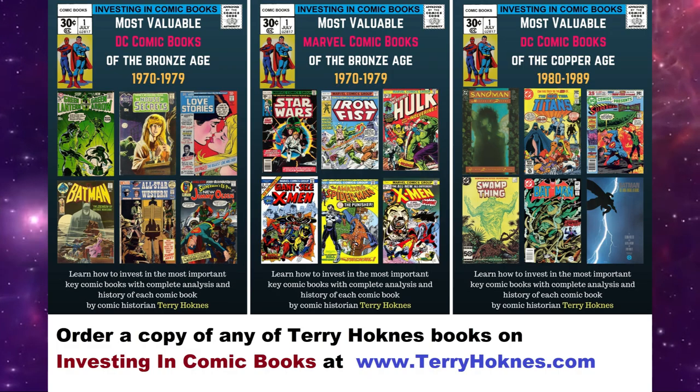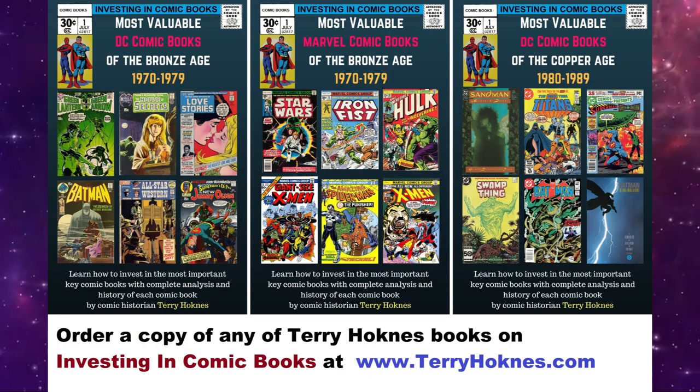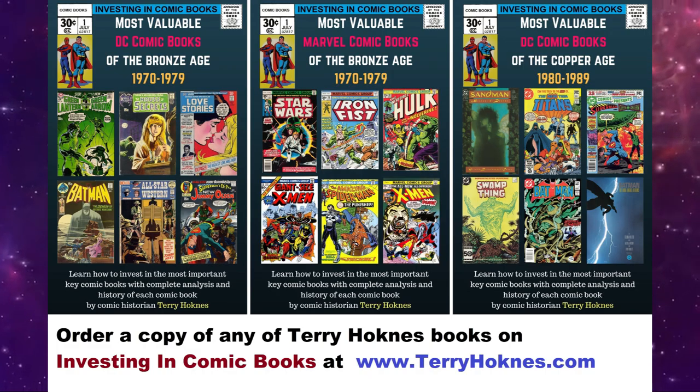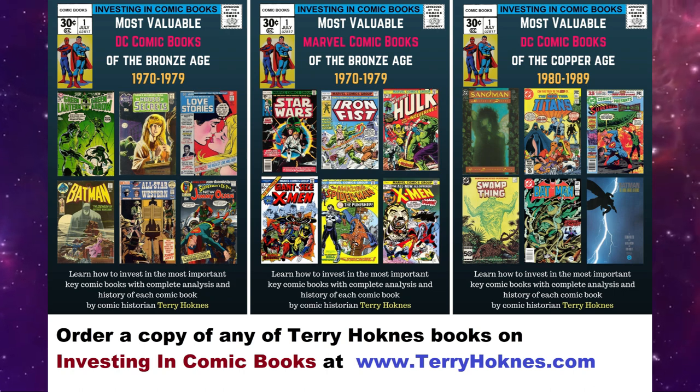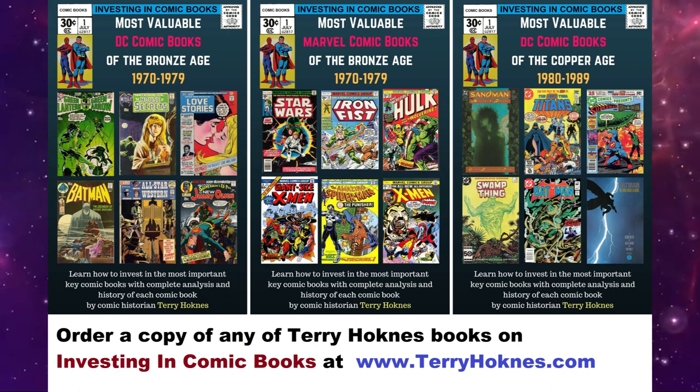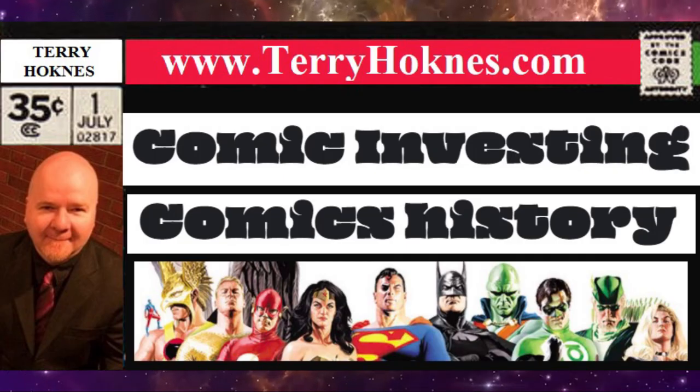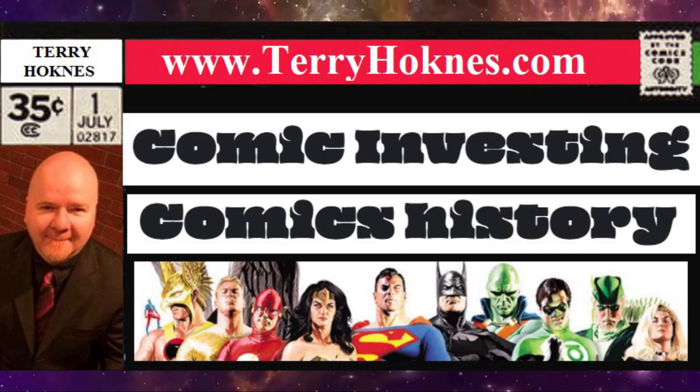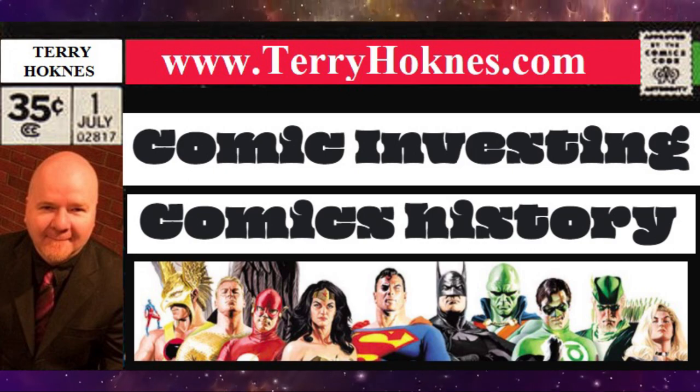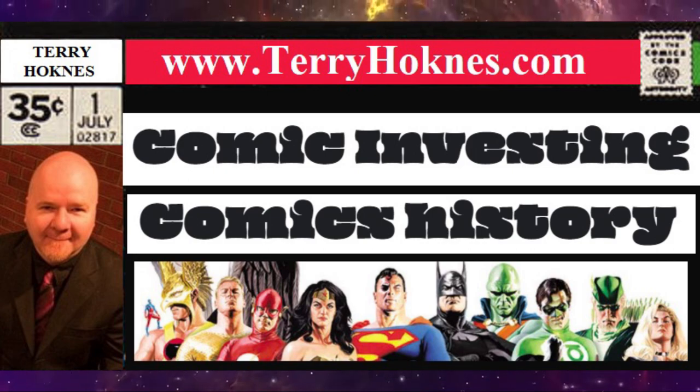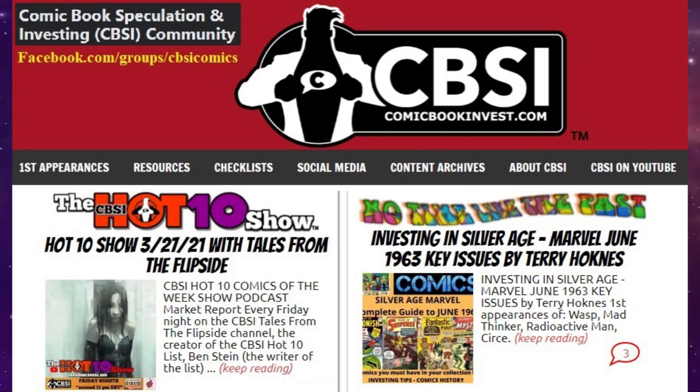So there you go, top 10 most valuable and important key issues of 1978 with a few real rarities in there. Good luck finding those if you do. Let us know. Thanks for watching, we'll be back next week with another year.